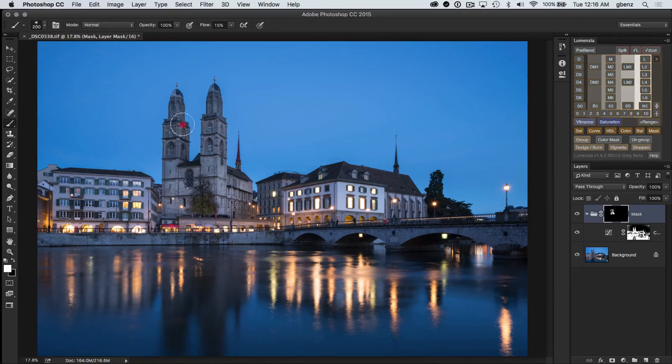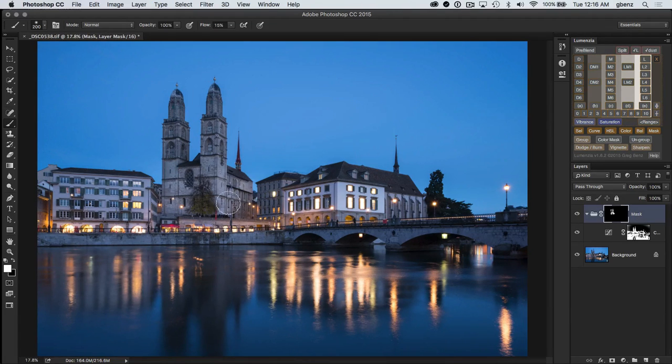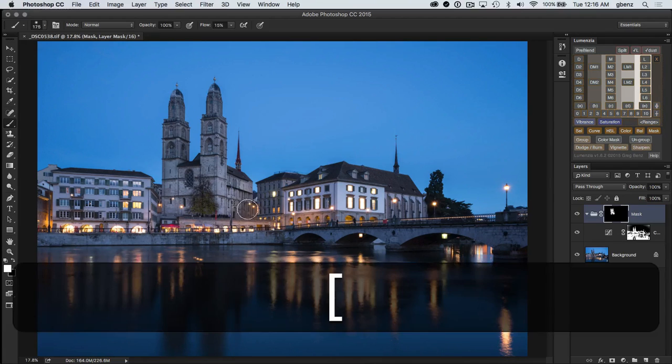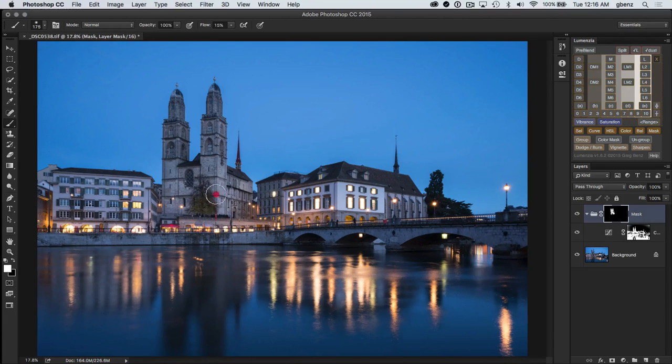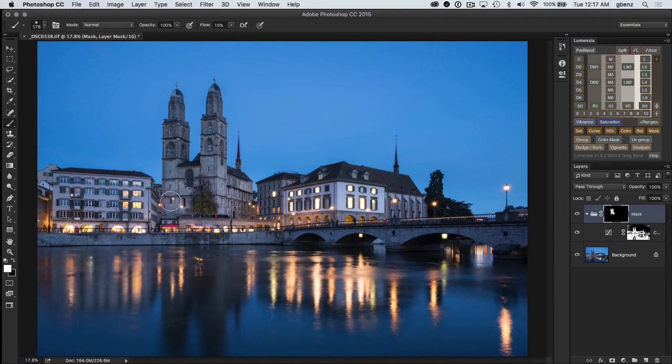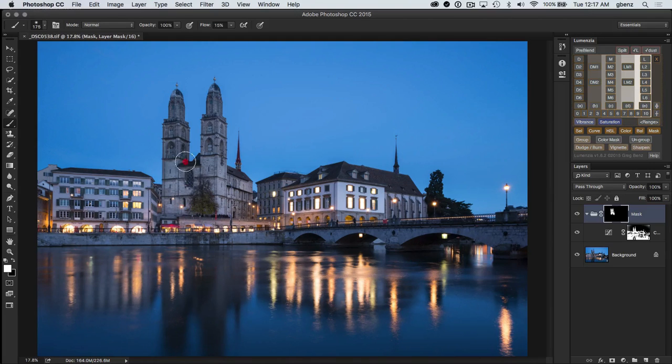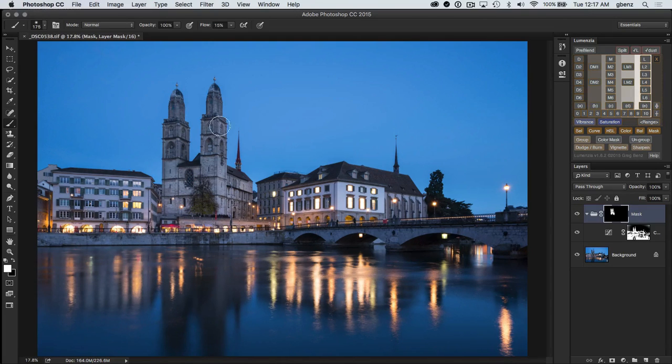I don't have to be too careful around the sky since that was perfectly masked out down below. I do have to be a little more careful down below because there is some bleed from building to building. But I've got a soft edge brush and it should be fine.